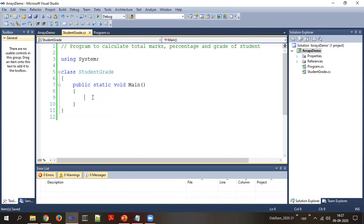Let's take up one example for demonstration of arrays. We'll write a program to calculate the total marks, percentage, and grade of a student. In a particular examination, a student might have appeared for an exam with a different number of subjects — it could be three, five, or six.